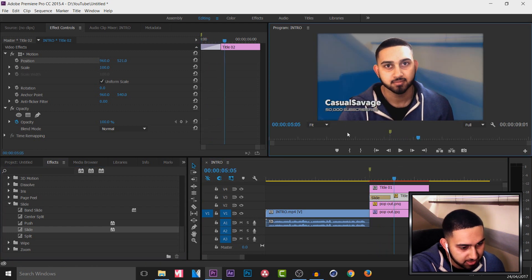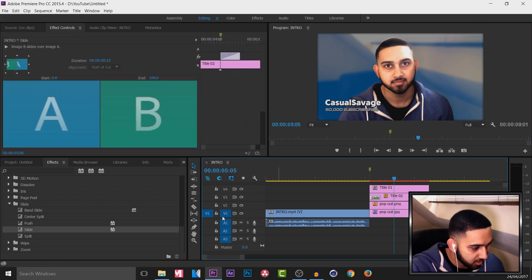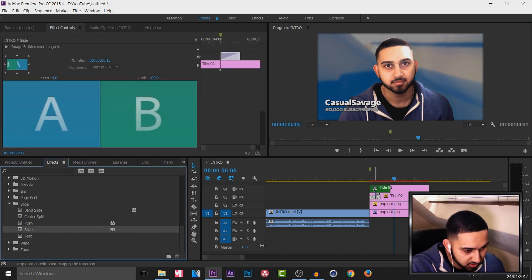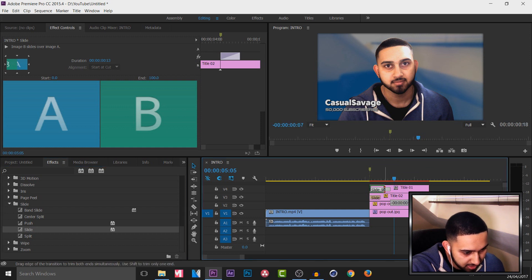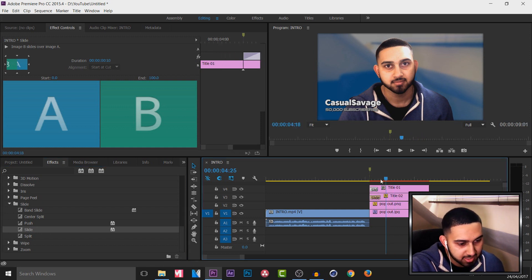That's for 50,000 subscribers. And I want it a bit quicker so I'm going to trim it down. Then I'm also going to add on the same thing to Casual Savage text appear. And trim it down.